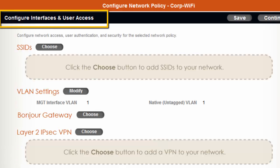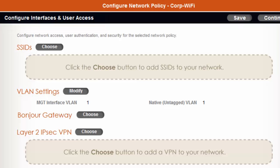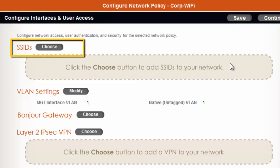Now I am in the Configure Interface and User Access Panel. At this point, you can configure your SSIDs. Please note that until you decide to update the configuration of your APs, the settings will not be activated. To start, next to SSIDs, I will click Choose.